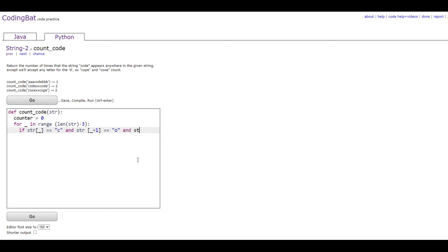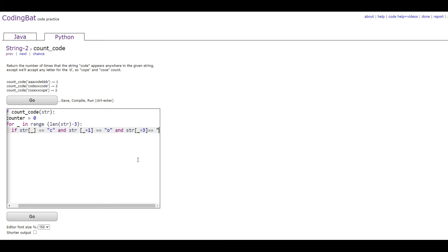and str underscore plus three is equal to E.